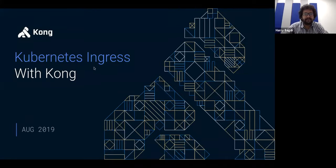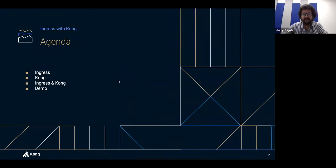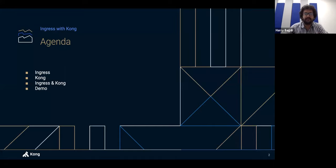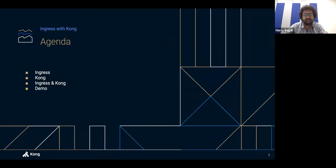Hello everyone, welcome to this webinar on simplifying ingress using Kubernetes using Kong. We are going to focus on Kubernetes ingress and how Kong can help you accomplish ingress across a Kubernetes cluster, but also across other clusters if you wish. Today's agenda: a brief overview of what ingress is for those not familiar with the terminology, how it came into existence, then a bit about Kong, and then a demo session covering ingress, authentication, and other things you can do at the ingress layer in Kubernetes.